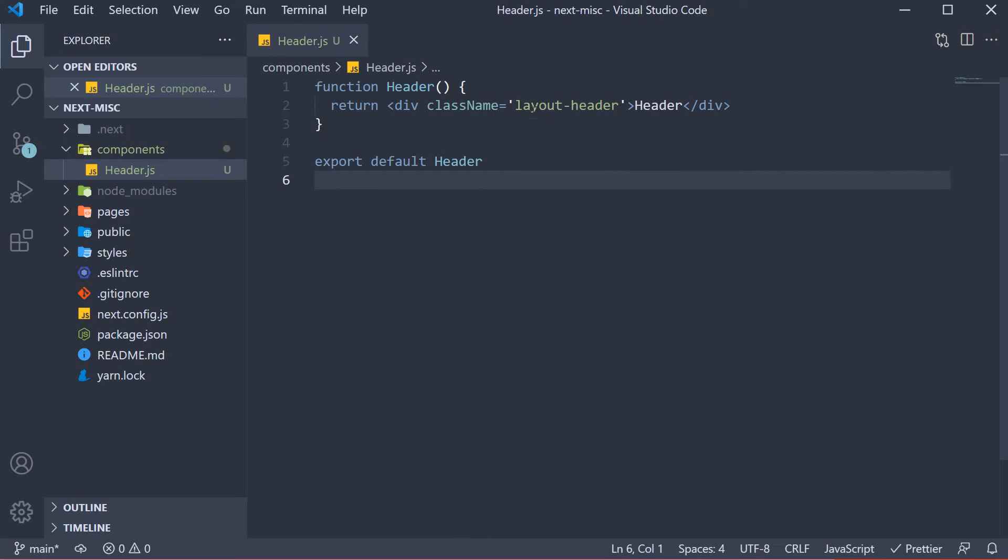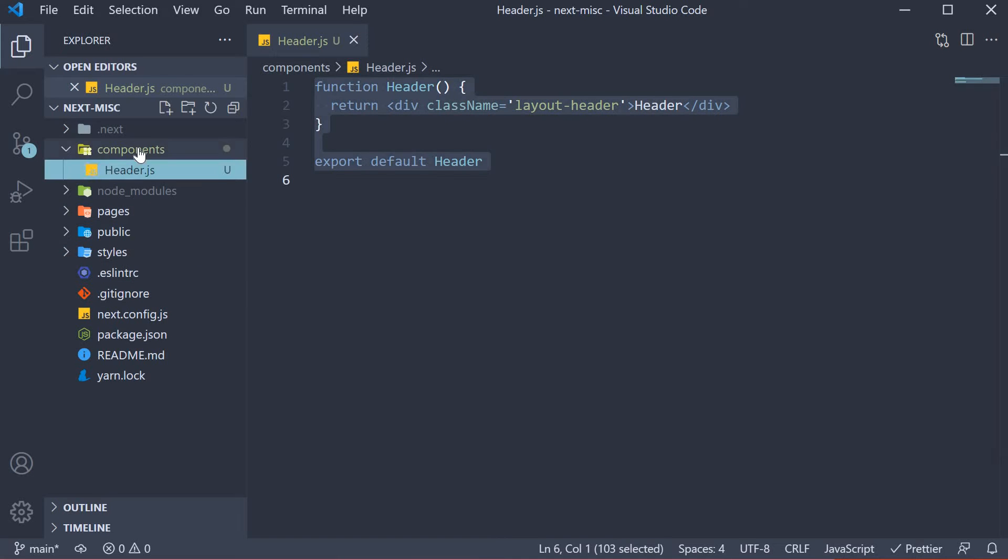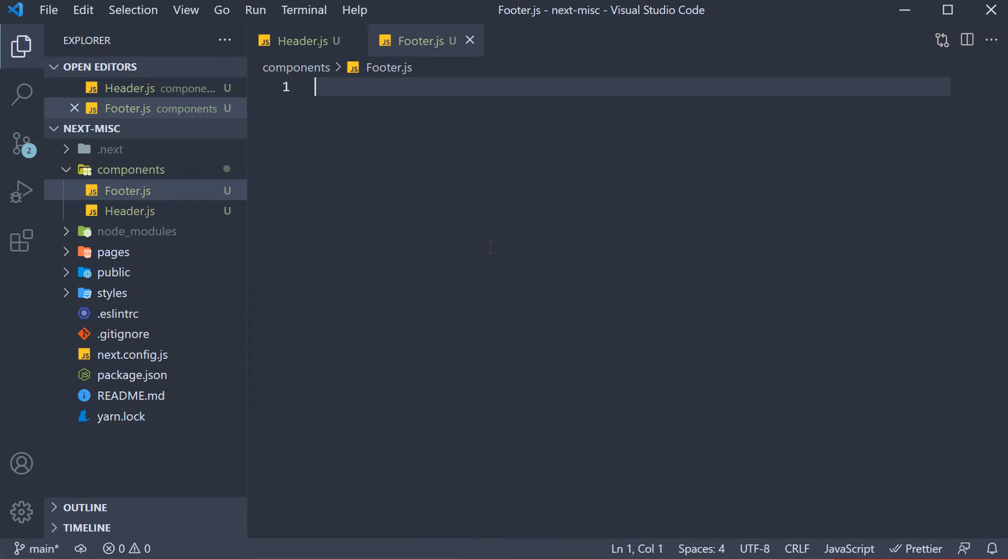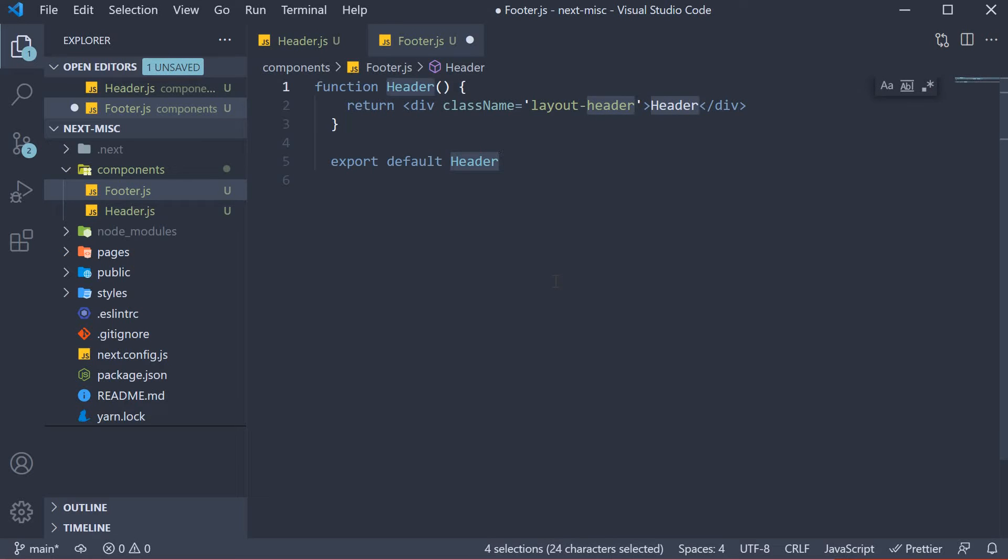Before we define the styles for this header class, let's create the footer component as well. So create a new file called footer.js. Copy paste the header component and change all occurrences of header to footer.